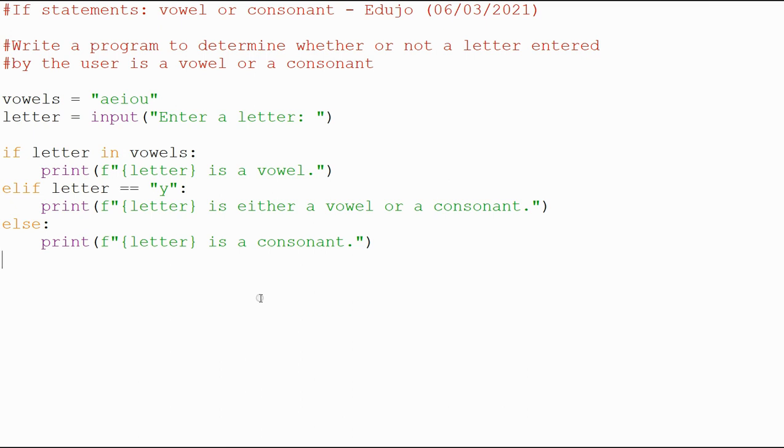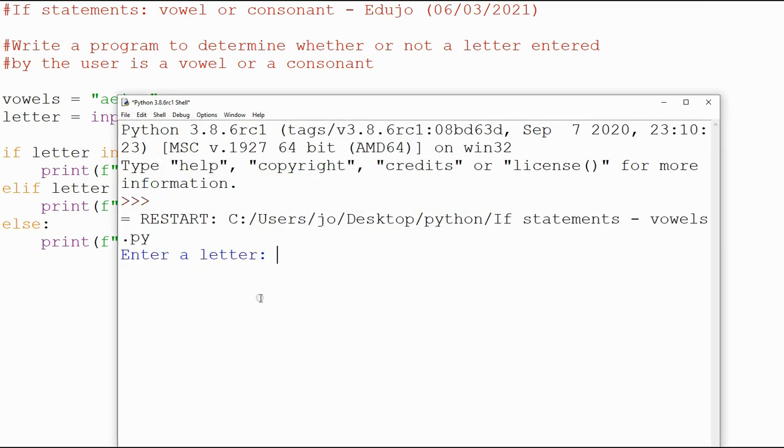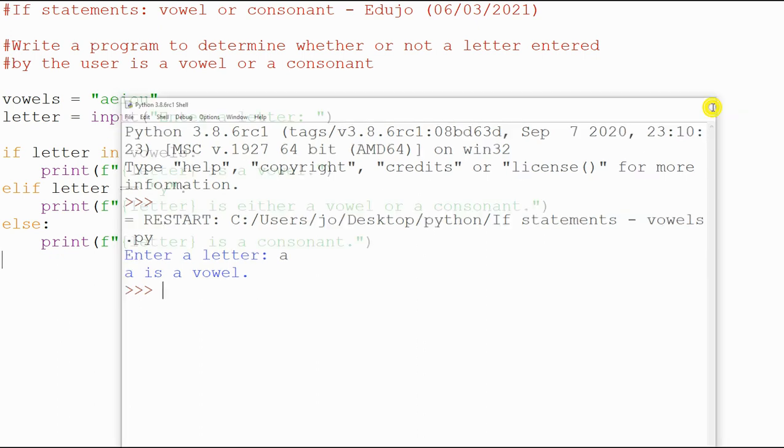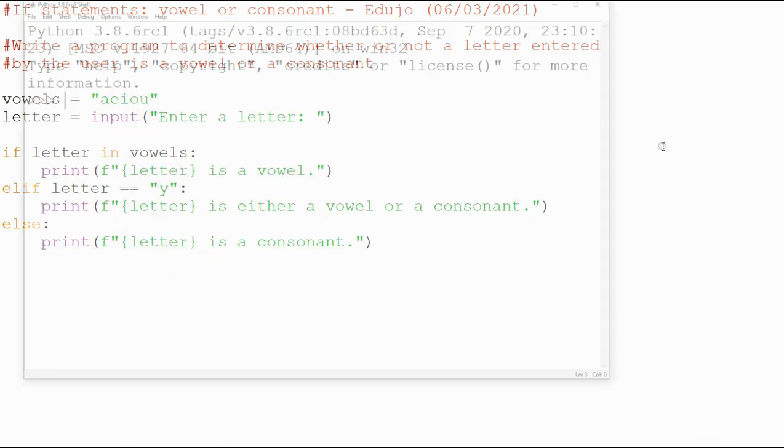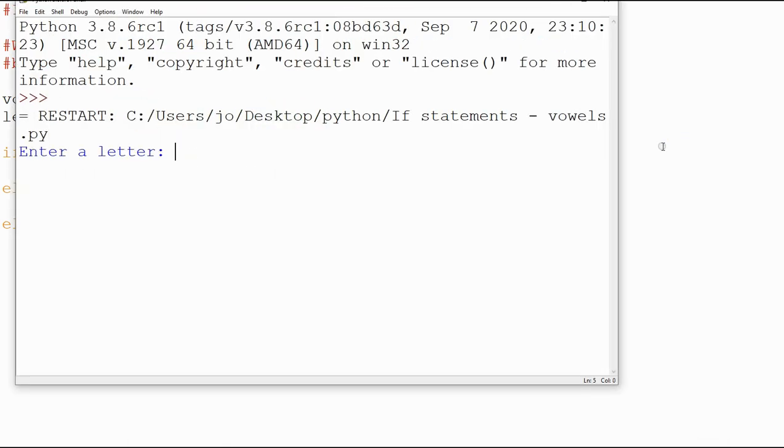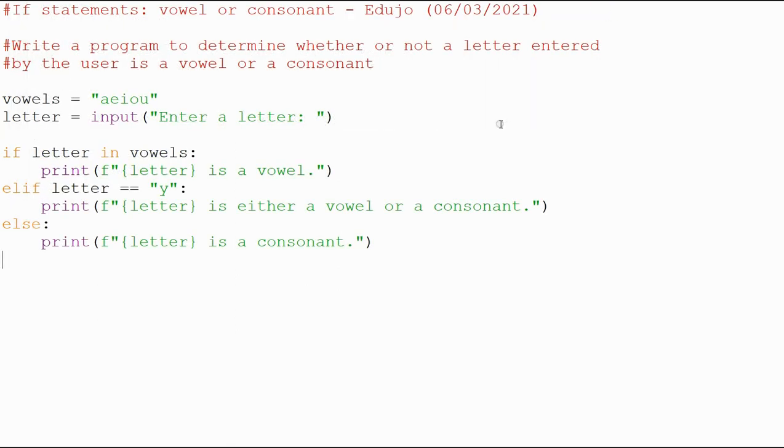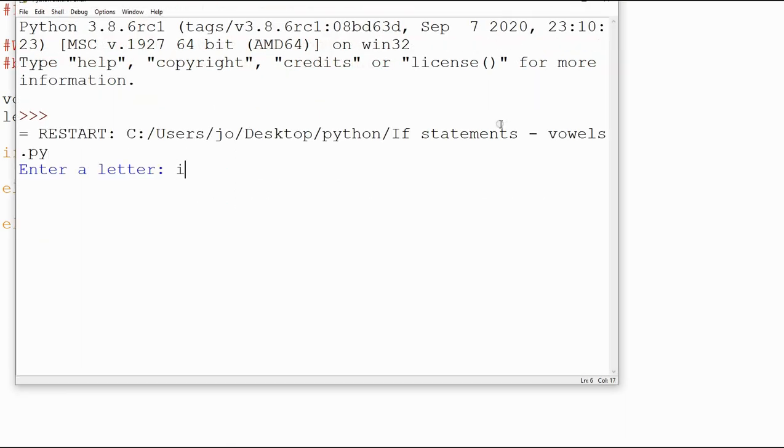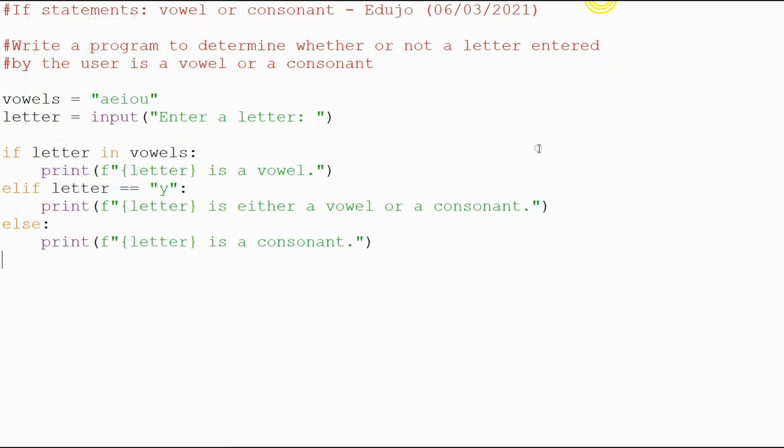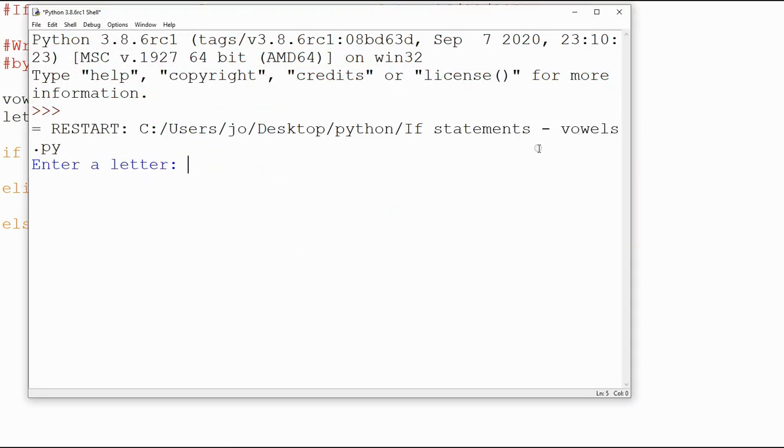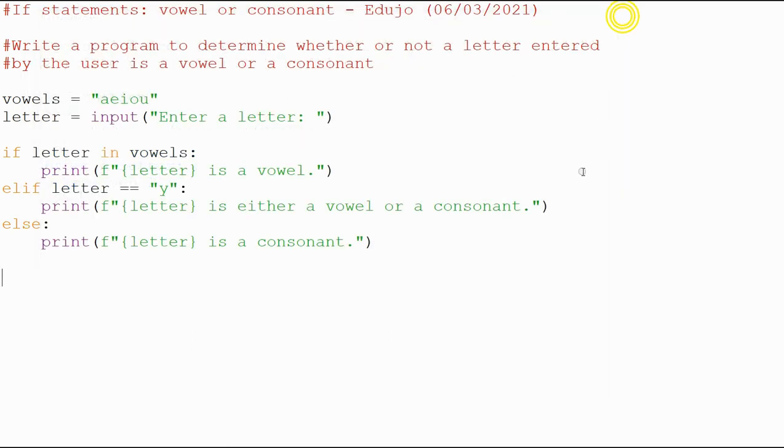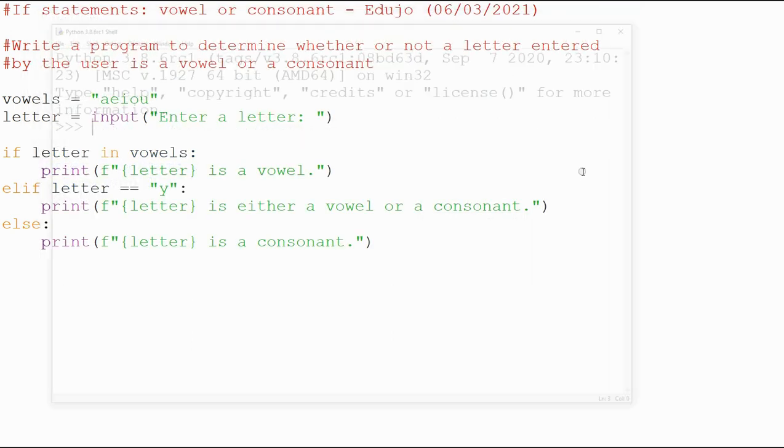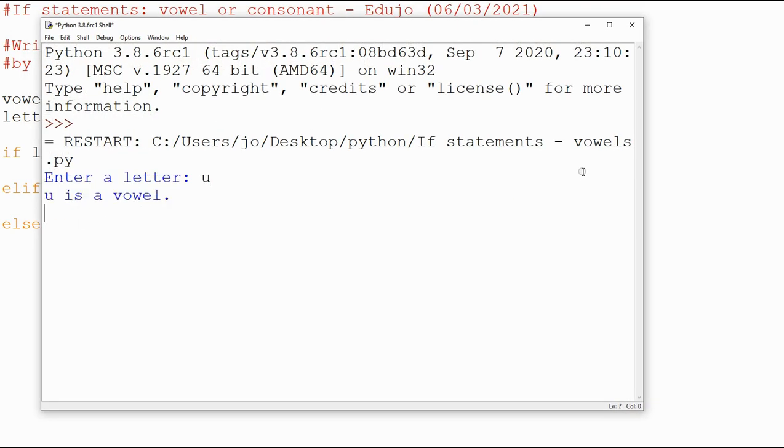So let's have a test quickly. I'm going to say, enter letter A, A is a vowel. And I'll run it again, E, E is a vowel. And then I, I is a vowel. As you can see, it works perfectly, but it's much less code. A, E, I, O, and then U remains, there we go, so it's all perfect.